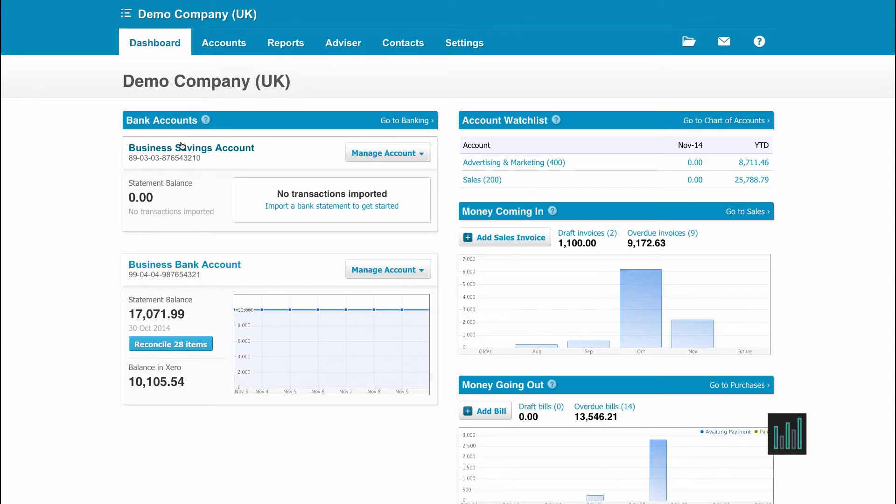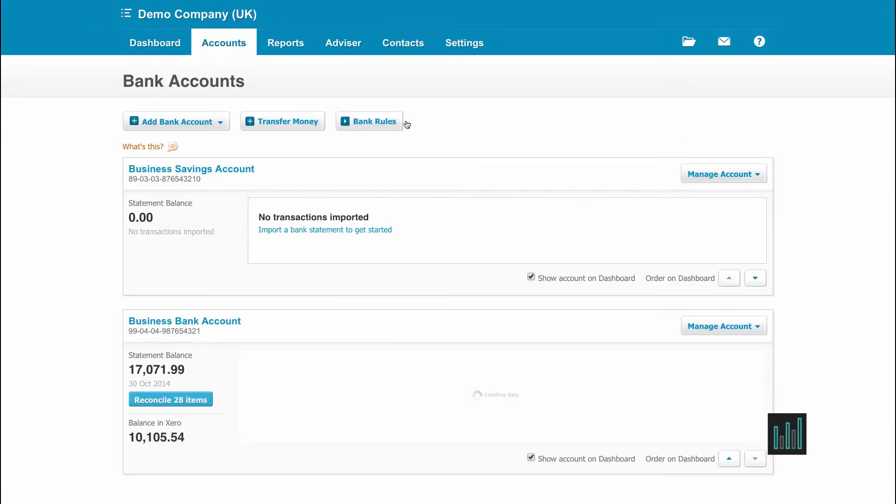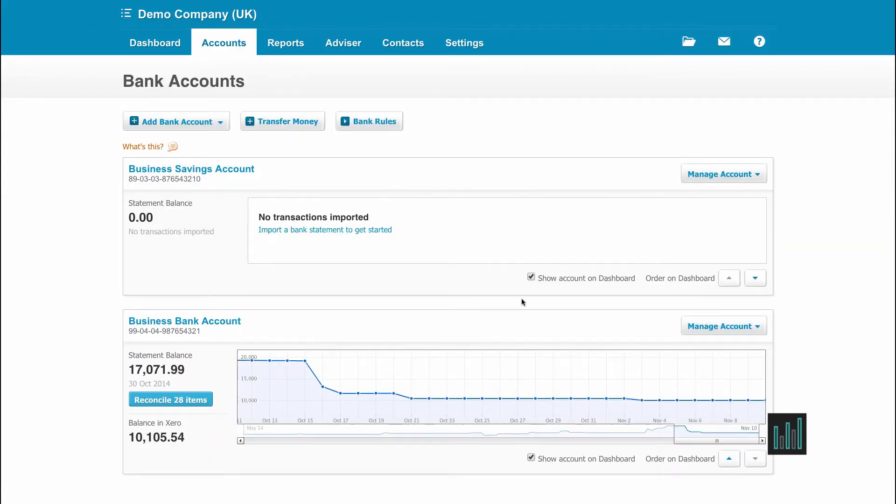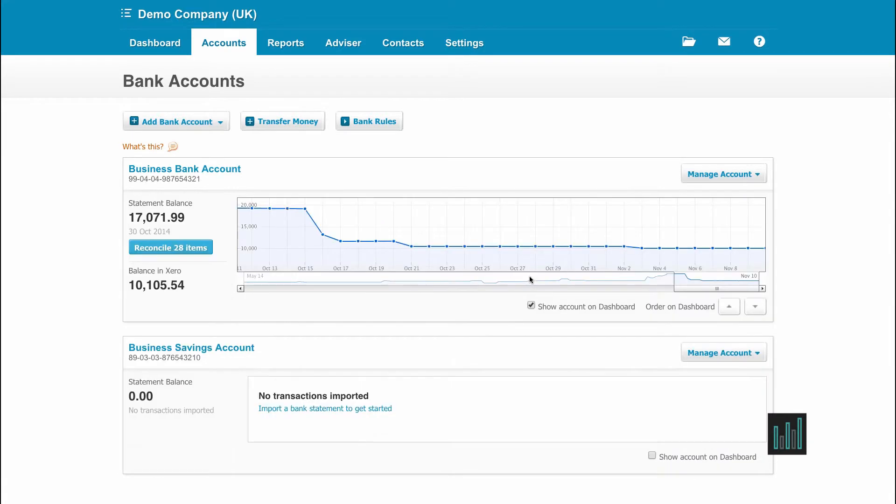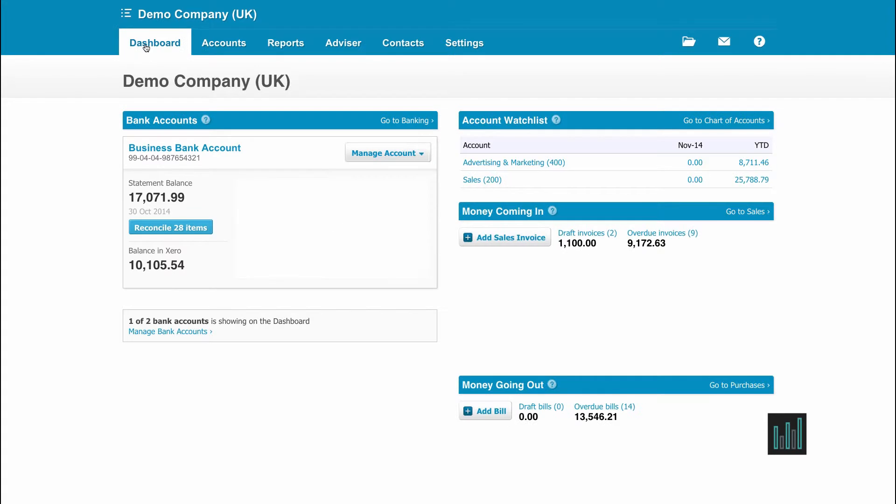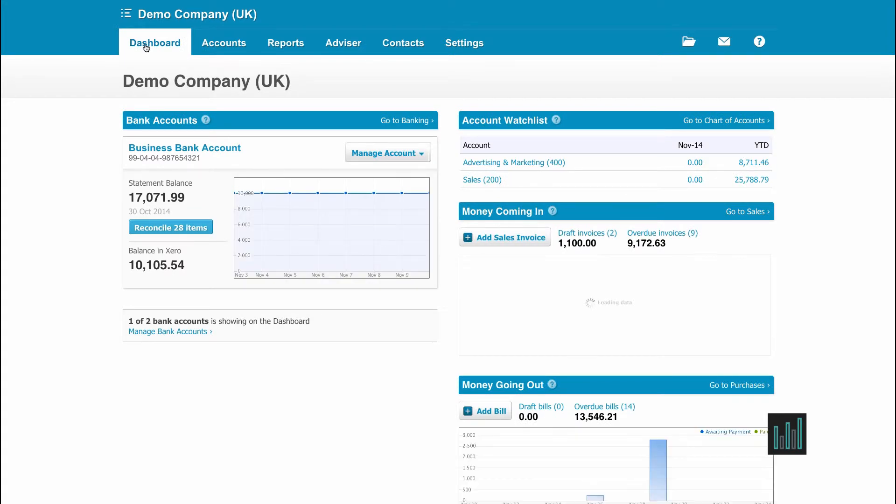I could decide that I no longer use this savings account but I haven't shut it. I just don't want it showing on the main Dashboard. If I go back to the Banking screen, I can then untick this box Show Account on Dashboard. Going back to the main Dashboard, it's no longer showing.